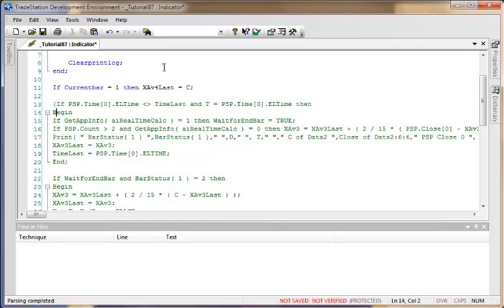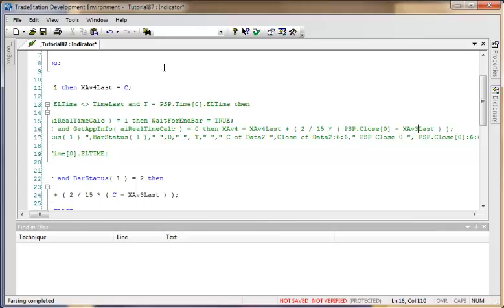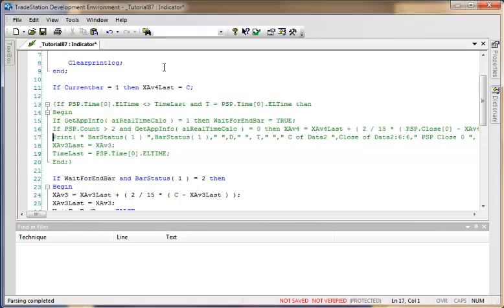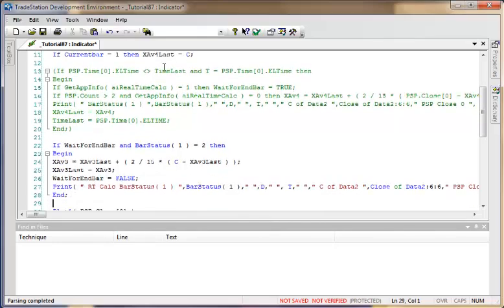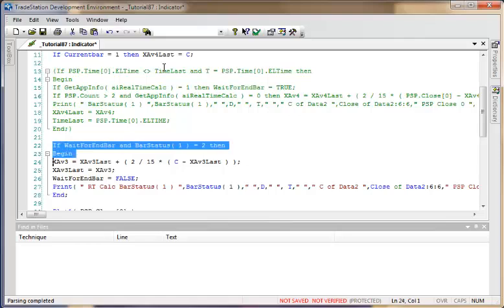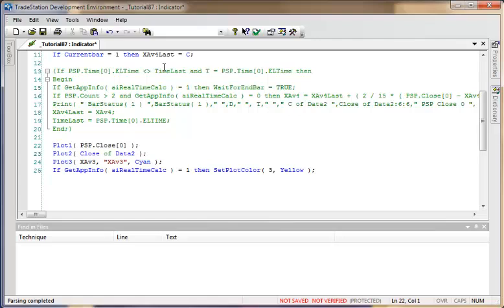Instead of calculating xhav3 we're going to be calculating xhav4. We're not going to be using the wait-for-end-of-bar logic, so we can safely delete that. We are going to keep the similar plot statements, but I'll close one for now since we don't have a PSP at the moment, and update the reference to xhav4.